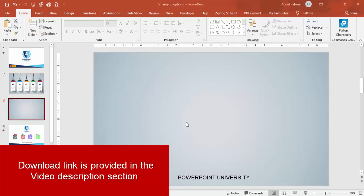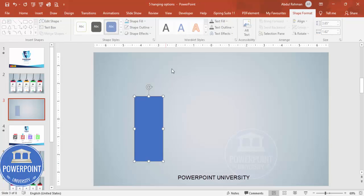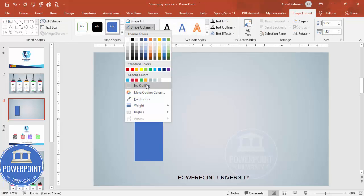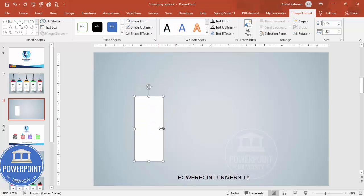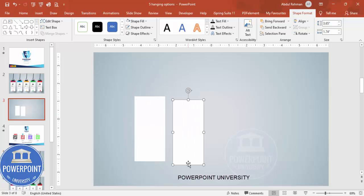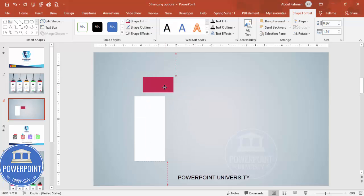Go to Insert Shapes, select the rectangle, and draw it to roughly the height and width you want. Set shape outline to no outline and shape fill to white. Increase the width a little, then duplicate it by pressing Ctrl+D and reduce the height. Give it any color of your choice.